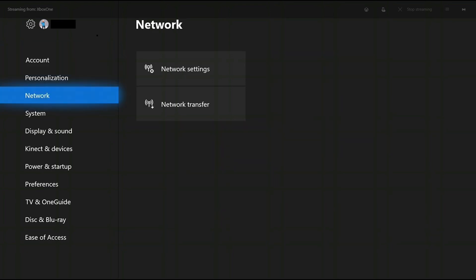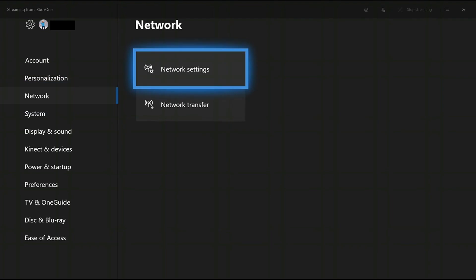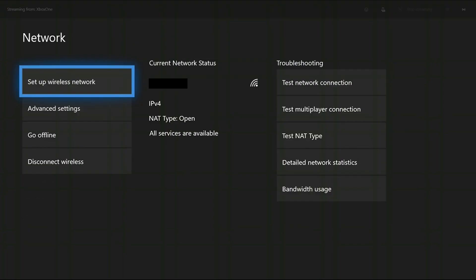Step 4. Choose Network in the list of options along the left side of the screen, and then choose Network Settings in the choices that appear on the right side of the screen. The Network screen appears.